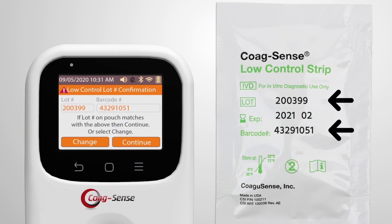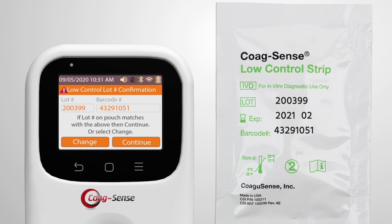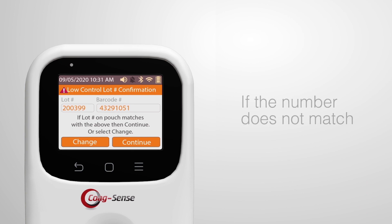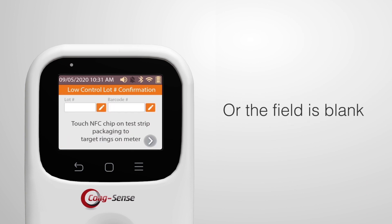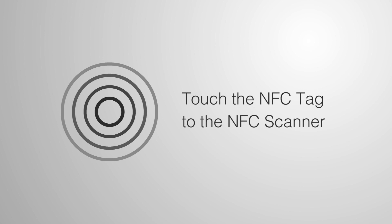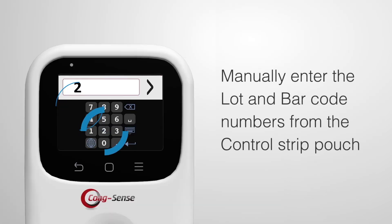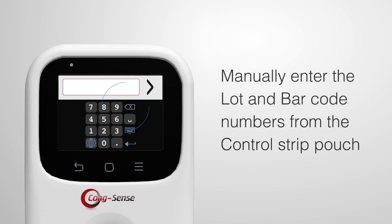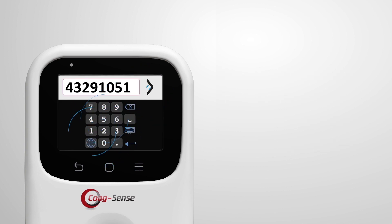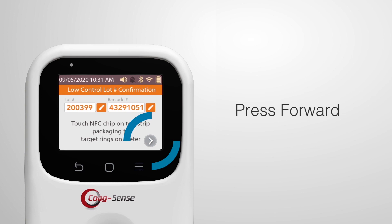Confirm that the control strip lot number displayed matches the lot number on the test strip pouch, then press Continue. If the number does not match or the field in the meter is blank, touch the NFC tag to the NFC scanner on the meter. If the NFC tag is not available, manually enter the lot and barcode numbers from the control strip pouch, then press the forward button.